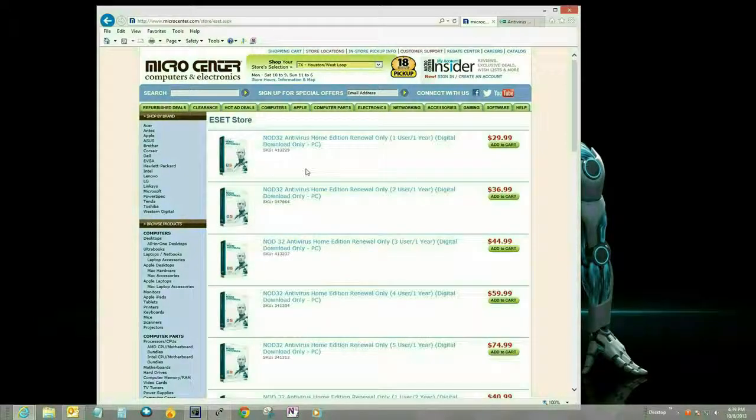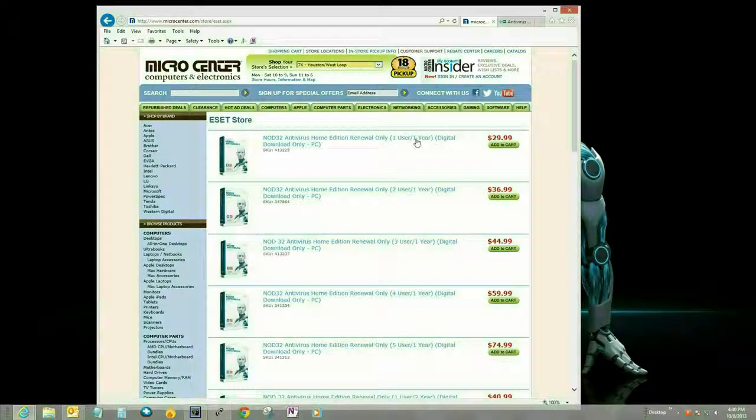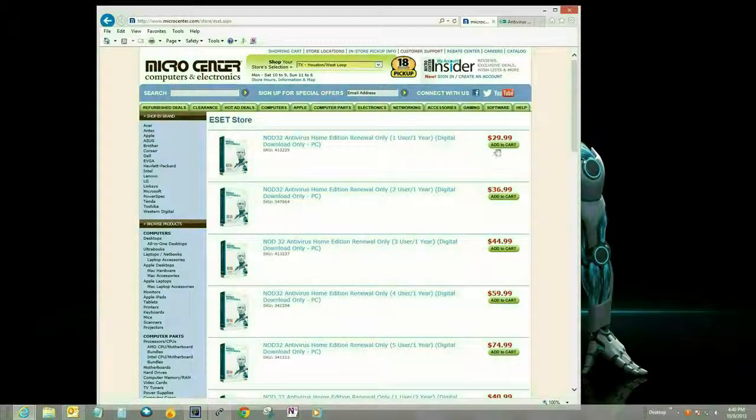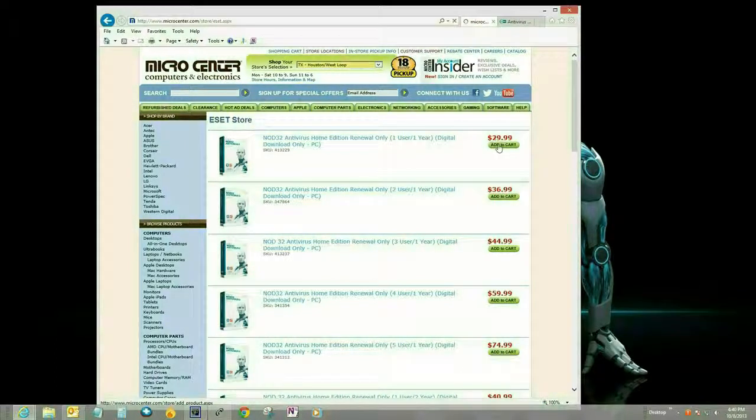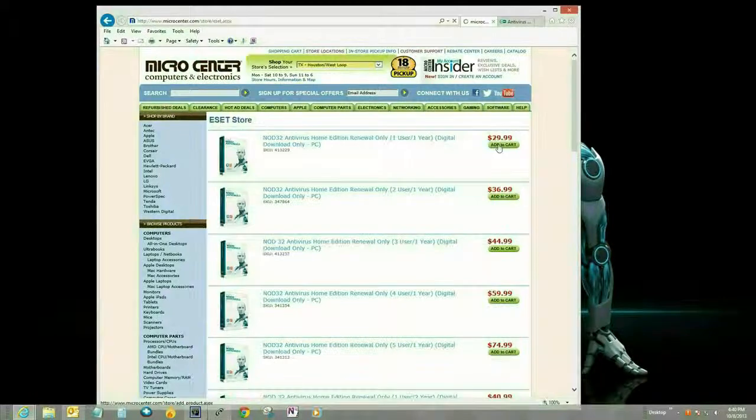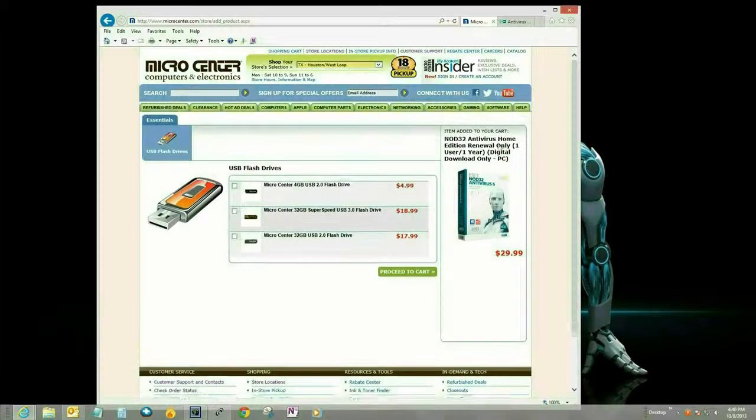Okay, so now we're in the ESET store. Obviously you want to find the same product you have. If you have Nod32, you want to select the renewal for that, or Smart Security. In this case it's Nod32.